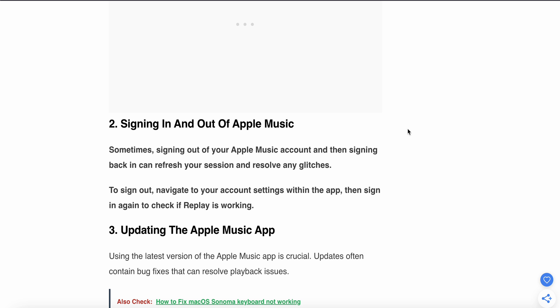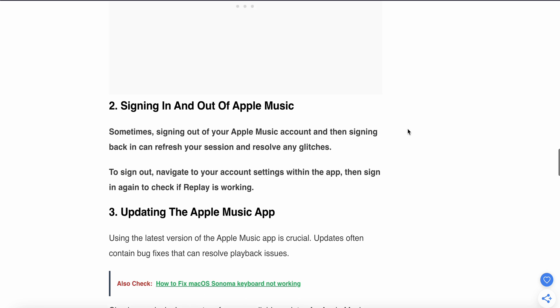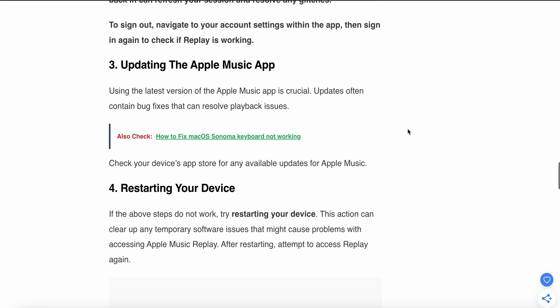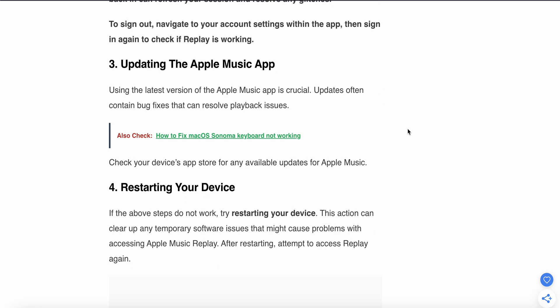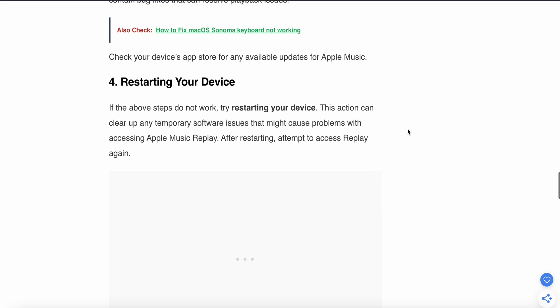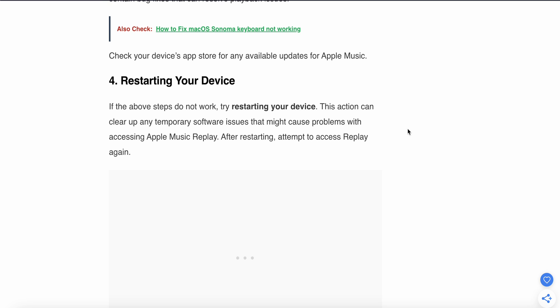If the problem is still not resolved, the fifth step is to update the Apple Music app. If the above steps do not work, try restarting your device and attempt to access your Replay again.